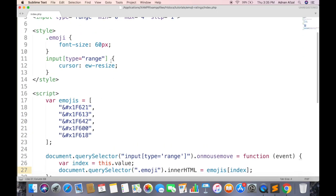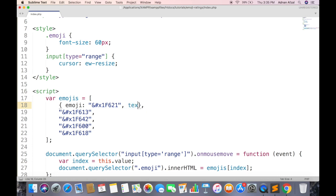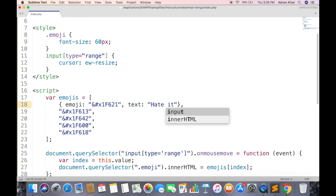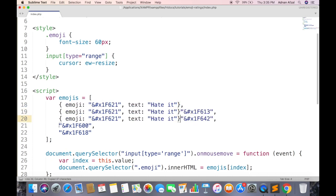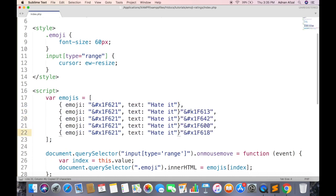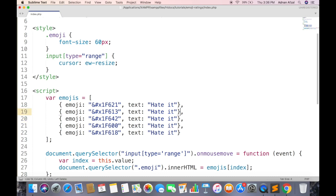Now each emoji also has a corresponding text which tells the meaning of that emoji. So in array, we will use objects instead of string. This object name will be emoji. And second object will be named text. So we will use same object for all emojis. And replace the emoji value.